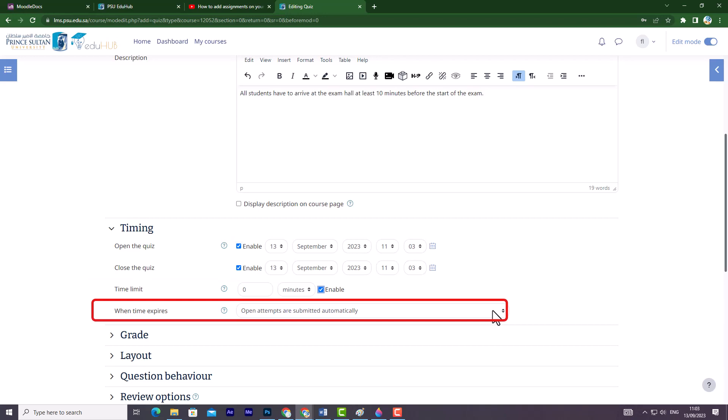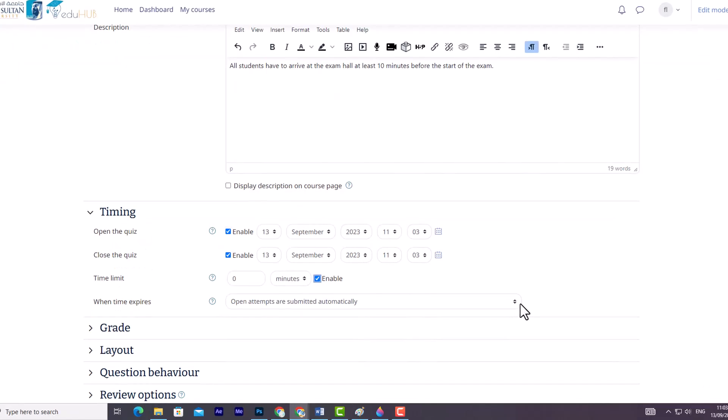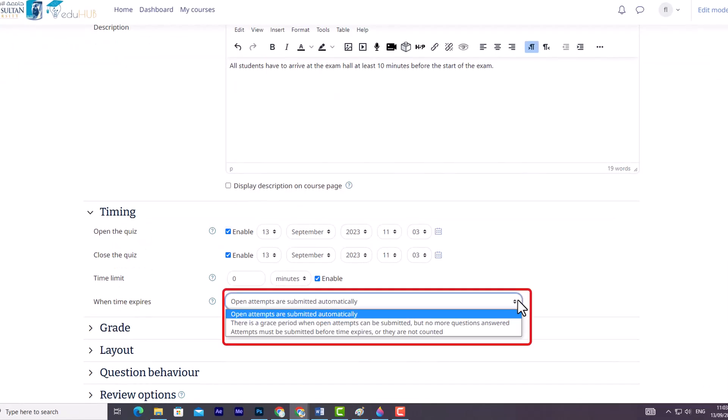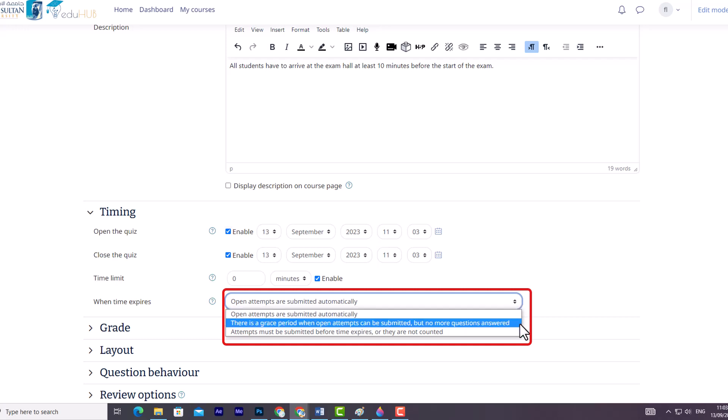Additionally, there is the When Time Expires option and this setting controls what happens if a student fails to submit their quiz attempt before the time expires. If a student is actively working on the quiz, the countdown timer will automatically submit their attempt. However, if they have logged out, the selected option determines the action taken. You can choose from the following options. One, open attempts are submitted automatically, this is the default. Two, there is a grace period when open attempts can be submitted, but no more questions answered.